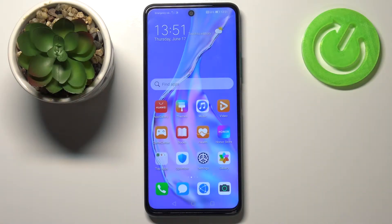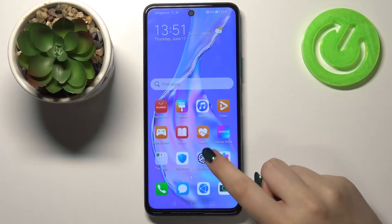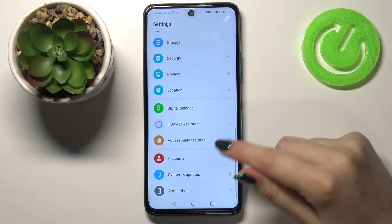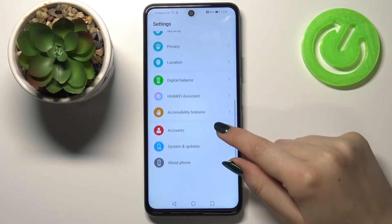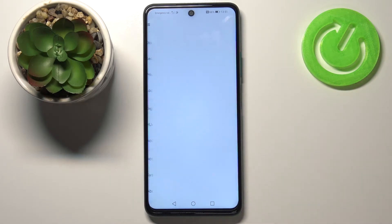Hi everyone, here we've got the Honor 10X Light. Let me share with you how to check total screen time on this device. Let's enter the Settings first, and now let's scroll down to find Digital Balance.